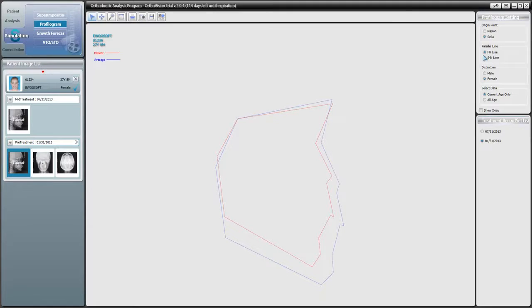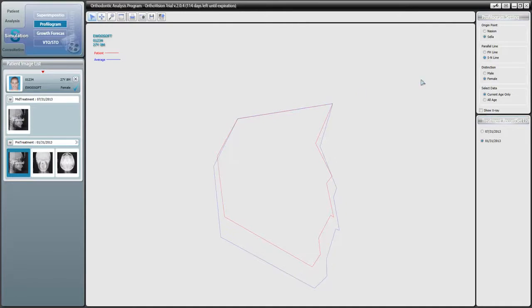By default, our profilograms maintain an invisible parallel line on the horizontal plane or FH line. However, when we select Celia nasion line, we'll see that our profilograms align themselves along this particular line.